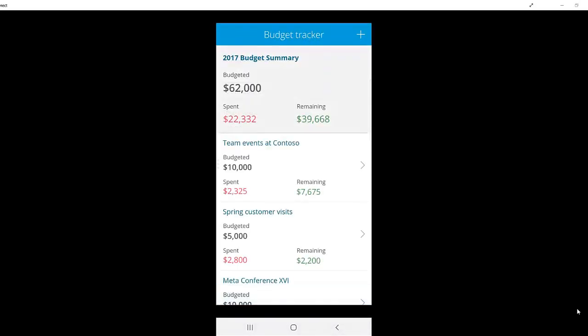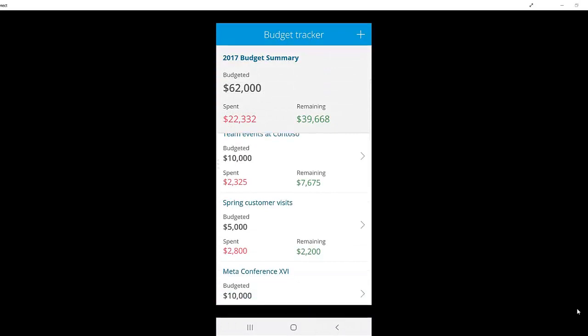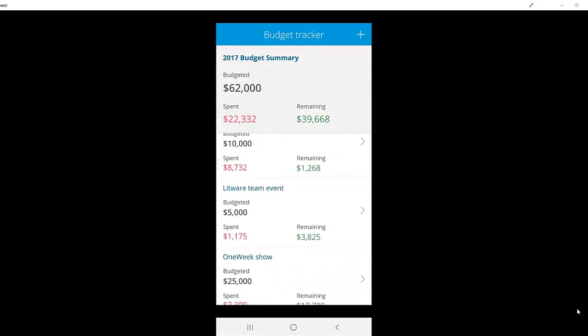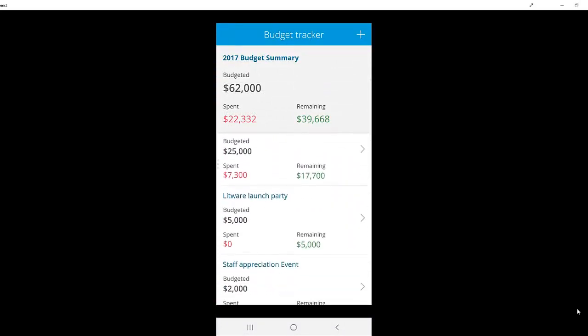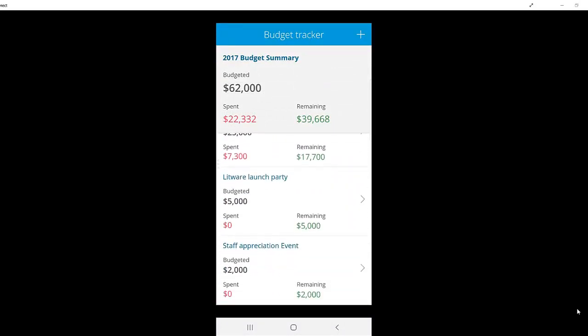Once I hit the Save key, my budget has been updated, and at the bottom of the page, I can see the Staff Appreciation event.